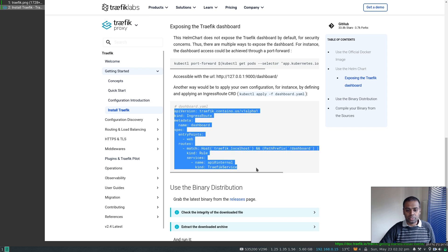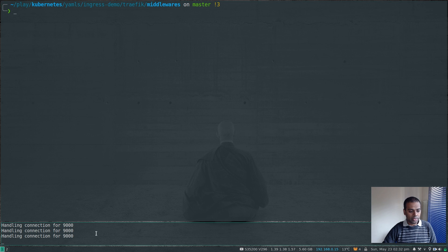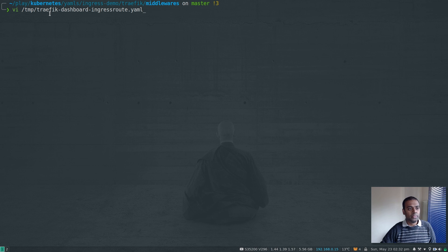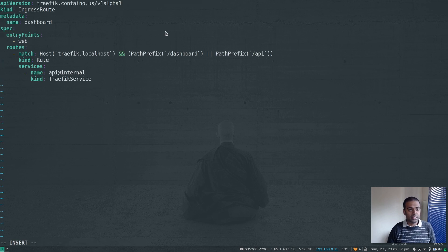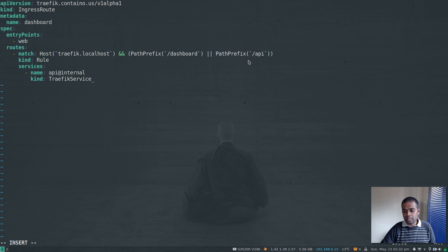I'm going to copy this IngressRoute and create a temporary file. I'll stop port forwarding since I won't need that. I'll create a file called traefik-dashboard-ingressroute.yaml and paste in what I copied from the Traefik documentation. The kind is IngressRoute, the name is dashboard, entry point is web, match is traefik.localhost, and if the path prefix contains /dashboard or /api it routes to the internal dashboard.